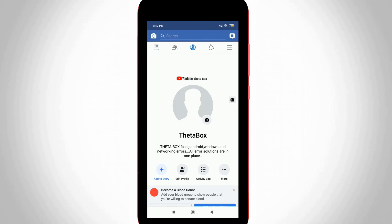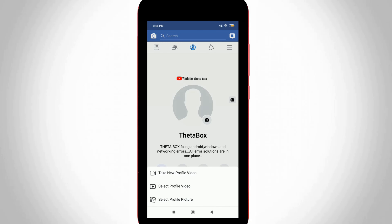Finally, here you can see my Facebook profile picture is successfully deleted. If you want to add a new one, just select your favorite image from your mobile gallery and then click to upload it.